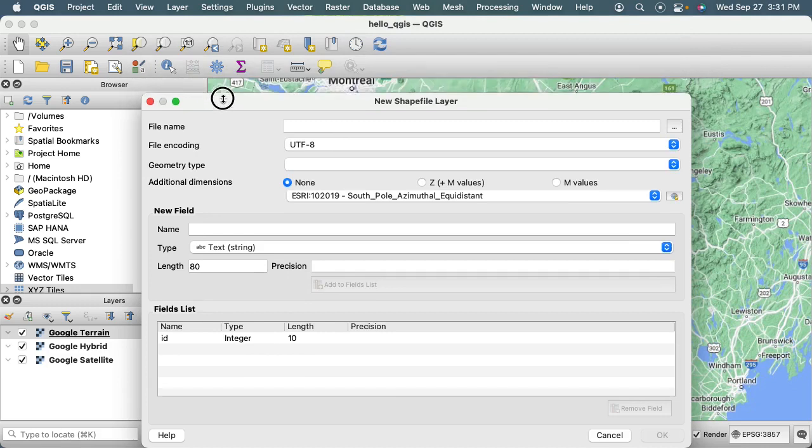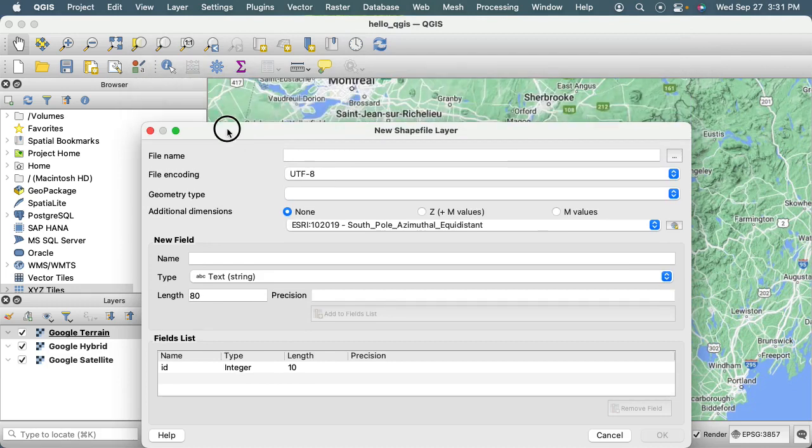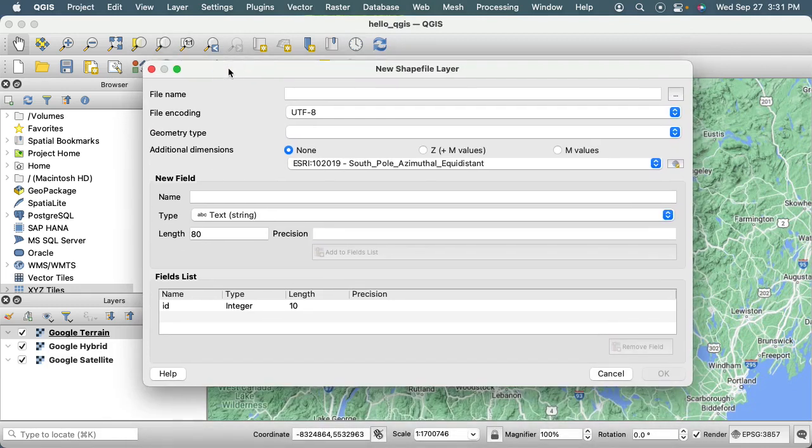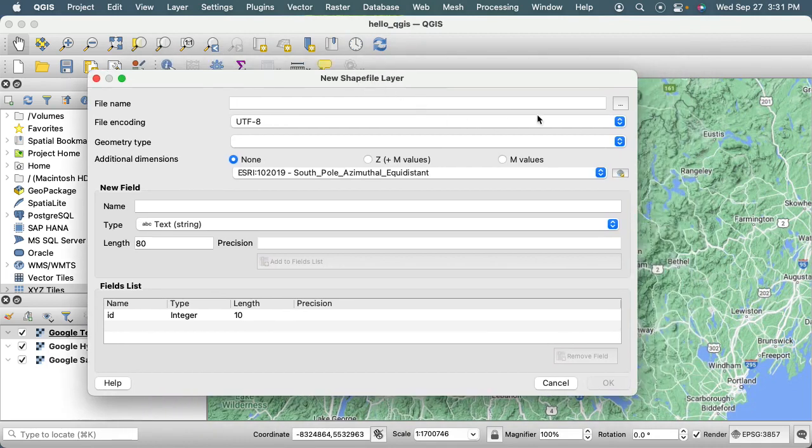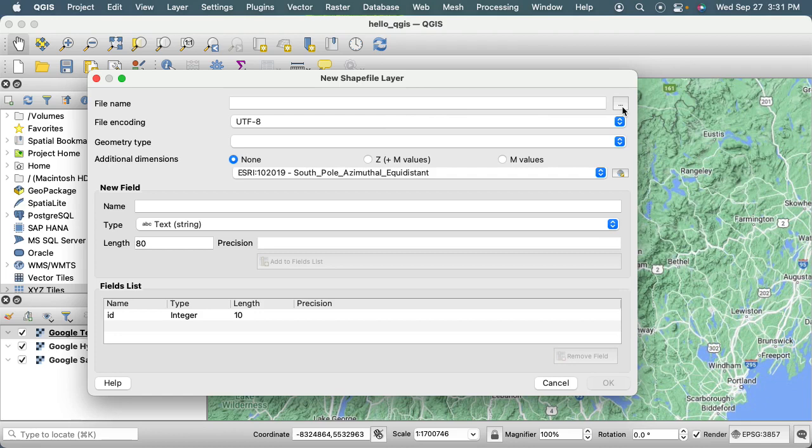That's going to open up a new GUI that I want to fit in my window here. Now we just have to fill out this form. For file name, I'm going to go over here to these three ellipses and click Browse.